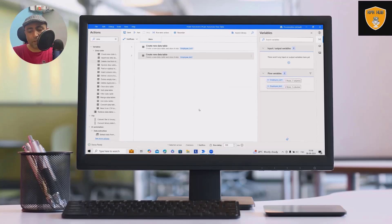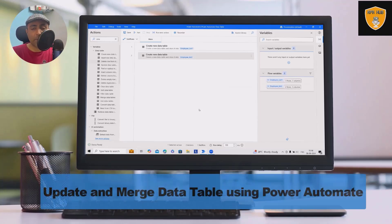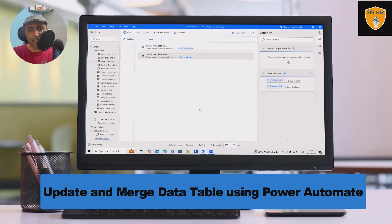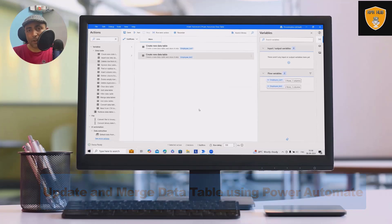Welcome to RPA Hub. In this video, we'll discuss how to update data tables as well as merge data tables.